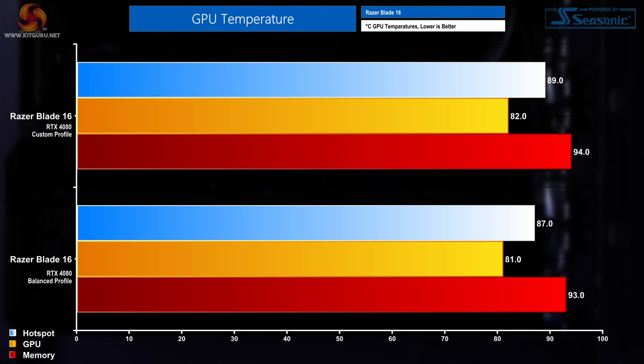Moving on to GPU temperatures, in the custom profile I recorded GPU temperatures of 82 degrees, GPU memory temperatures of 94 degrees, and GPU hotspot temperature of 89 degrees. In the balance profile that dipped very slightly to GPU of 81 degrees, memory of 93 degrees, and hotspot temps of 87 degrees.